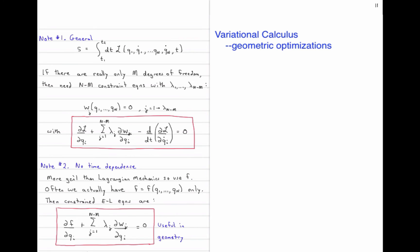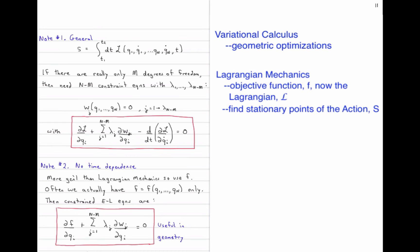Then we started to apply variational calculus to Lagrangian mechanics. We turned our objective function — the kernel of our integral, which we called F — into the Lagrangian: kinetic energy minus potential energy. Our integral, instead of being over a path length in space, was over a time interval between T1 and T2. We called this integral the action, S, and looked for stationary points where the variation in S equals zero.